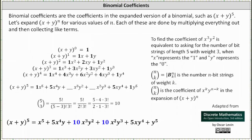Welcome to a lesson on binomial coefficients. Binomial coefficients are the coefficients in the expanded version of a binomial, such as the fifth power of x plus y. Let's expand the nth power of x plus y for various values of n. Each of these are done by multiplying everything out and then collecting like terms.